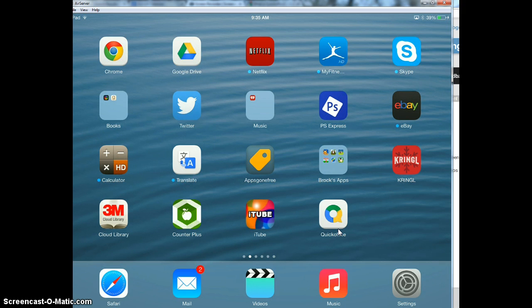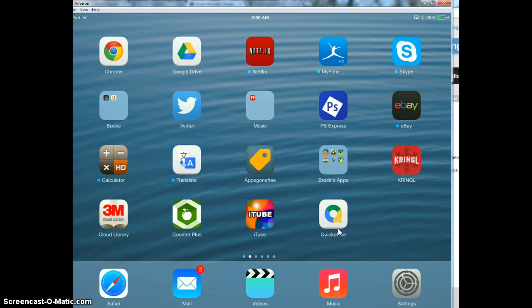QuickOffice is an app that lets you edit Microsoft Office files such as PowerPoint, Excel, and Microsoft Word. Because as most of you know, iPads don't have any Microsoft Office documents on them and we can't edit them from an iPad.